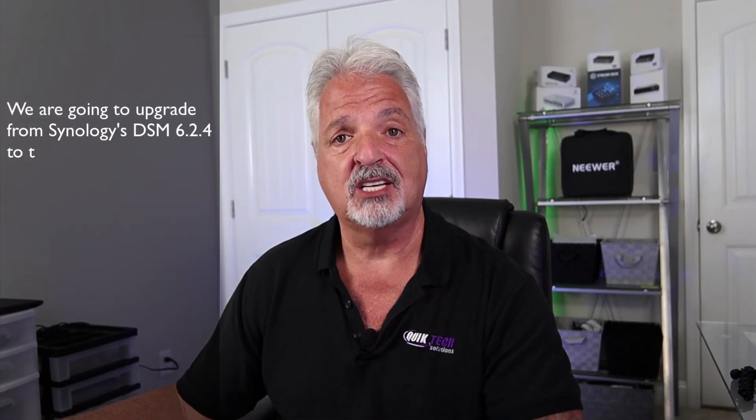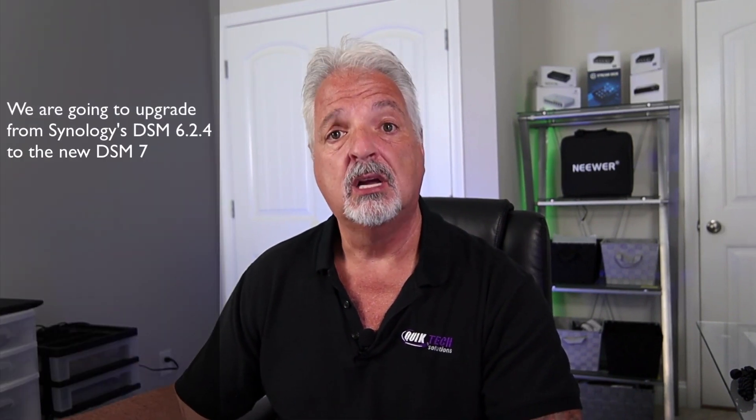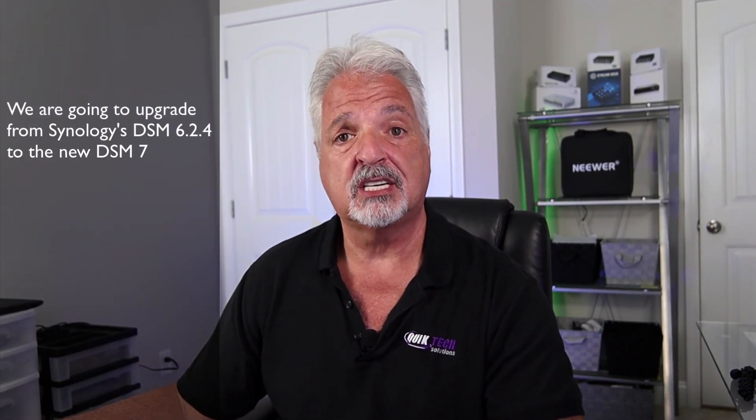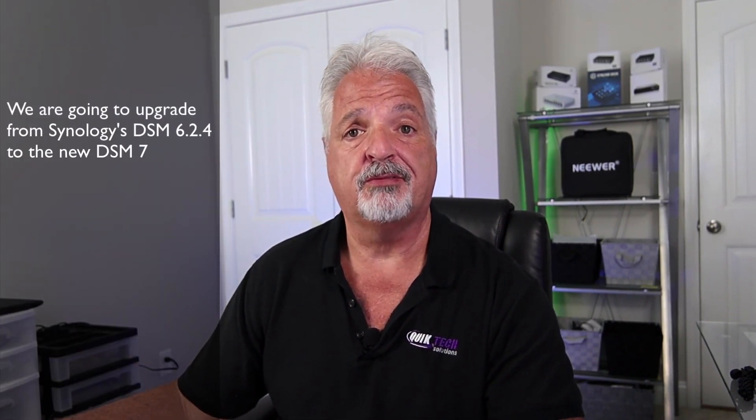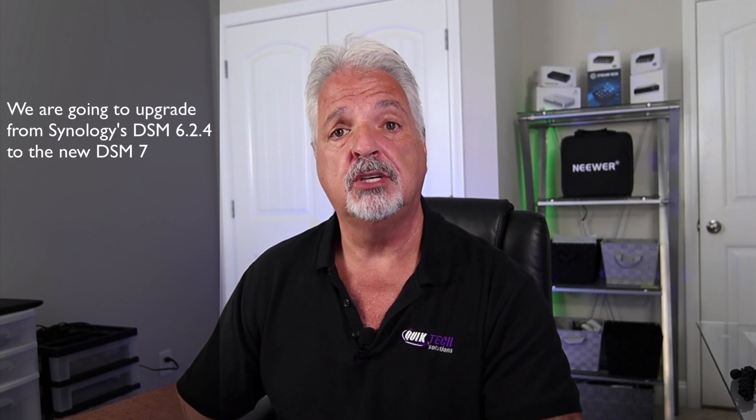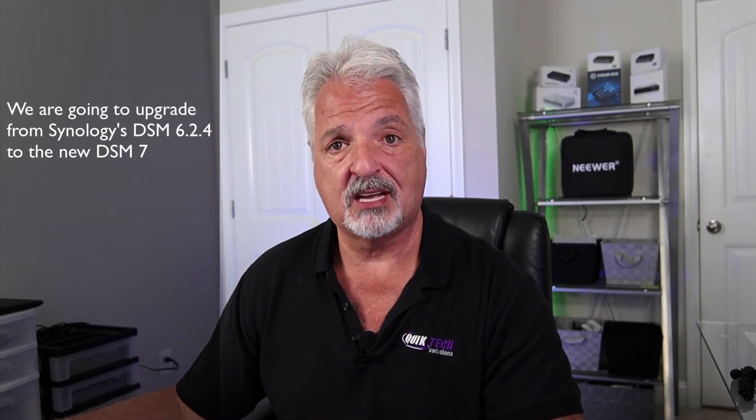Hi and welcome to the channel. My name is Tony and in today's video I'm excited because we are going to upgrade the DS920 Plus from version 6.2.4 to the new DSM-7.